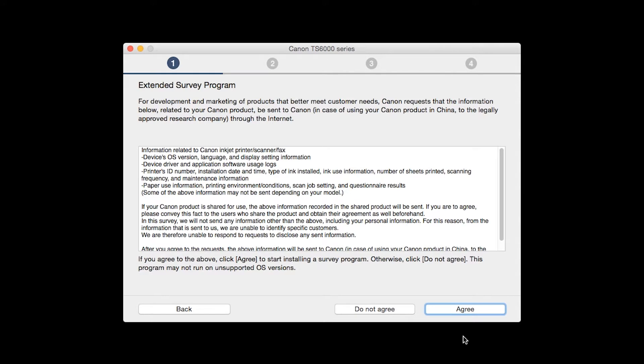An Extended Survey Program screen will appear. This optional program is used for the development and marketing of Canon products so they will better meet our customers' needs. If you agree to participate in the Extended Survey Program, click Agree. If you click Do Not Agree, the Extended Survey Program will not be installed.